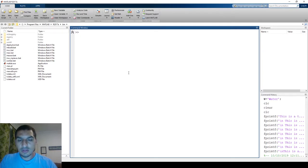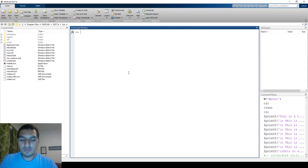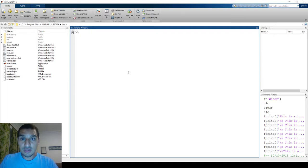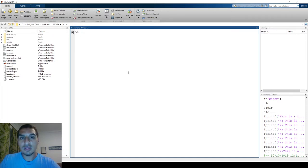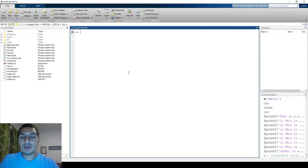In this video we are continuing the display functions used to display text to users in programs and M-files. In the last video we saw the disp and input functions and found the differences between them. We had some issues with the disp function — going to the next line required repeating the function, and there were problems displaying numbers with text in the same function, and formatting numbers.